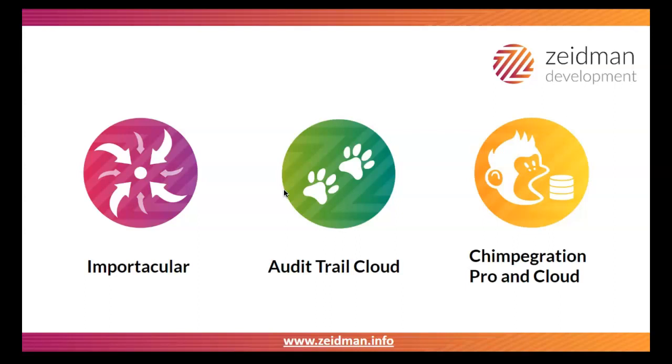Hi, my name is Kimberly from Zeben Development. Today I'm going to give you a demonstration of Audit Trail Cloud, our tool for tracking changes across your Raiser's Edge database, wherever they might be made.